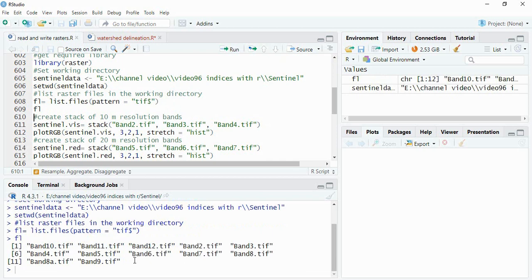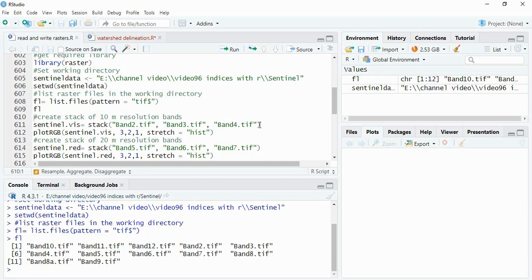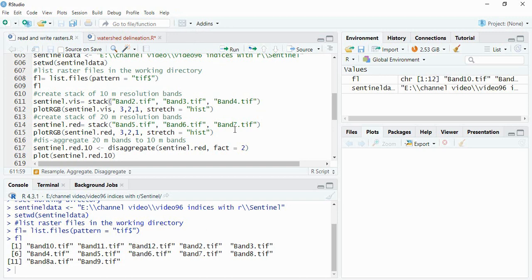Now we can go with stacking. First we will stack the 10 meter resolution. As we know that these Sentinel images are not of same resolution, these are of 10 meter, 20 meter and 60 meter resolution. So if you are going for stacking them, first we have to convert all of them in same resolution. So first we will see this stacking 10 meter resolution images.